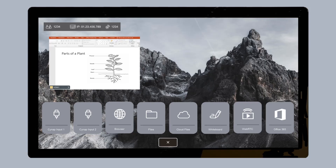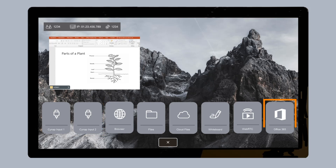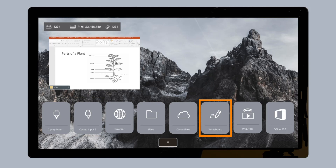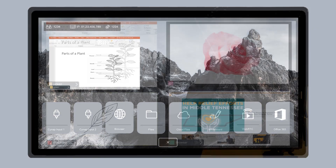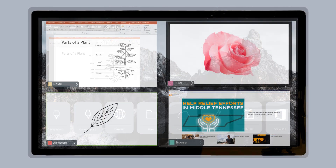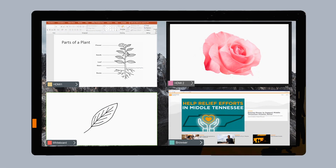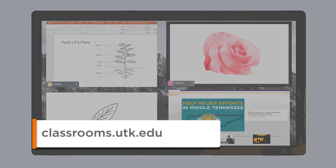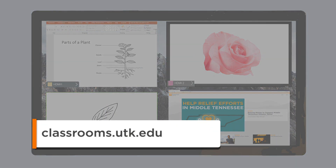You may also be interested in learning how to use the SynApp onboard web browser to display content, to display Office 365 content, or to display the online whiteboard. Information on these options can be located at classrooms.utk.edu.